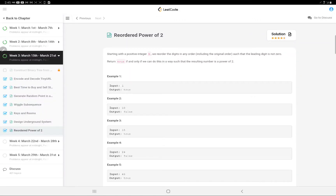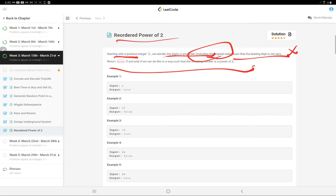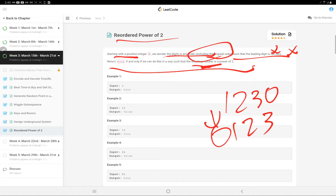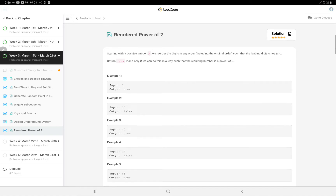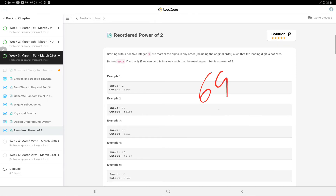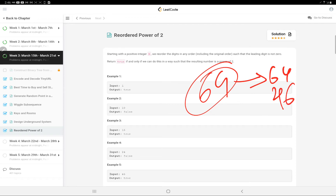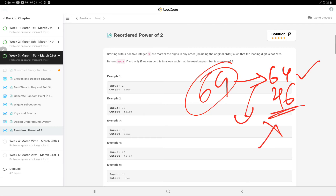The question for today is 'Reorder Power of 2.' Starting with a positive integer n, we have to reorder the digits in any order — including the original order — such that the leading digit is not zero, and return true if the resulting number is a power of two. For example, with the number 64, the two arrangements are 64 and 46. Since 64 is a power of 2, we return true.